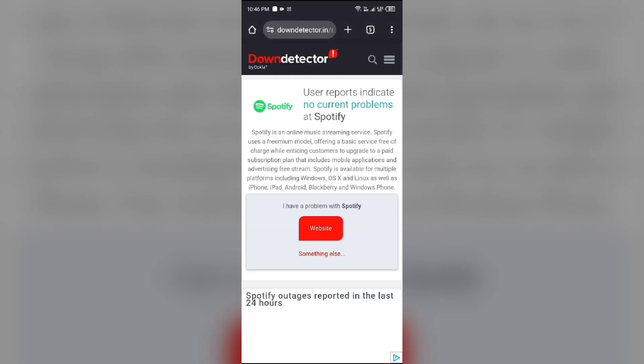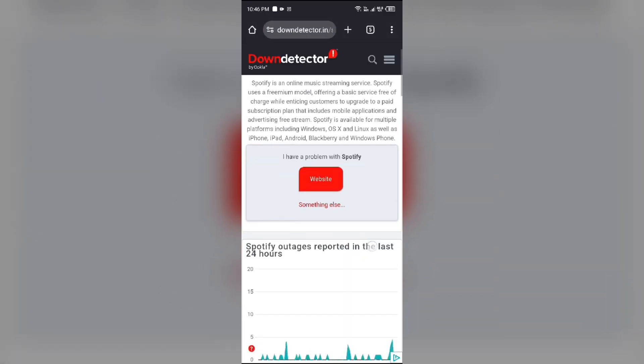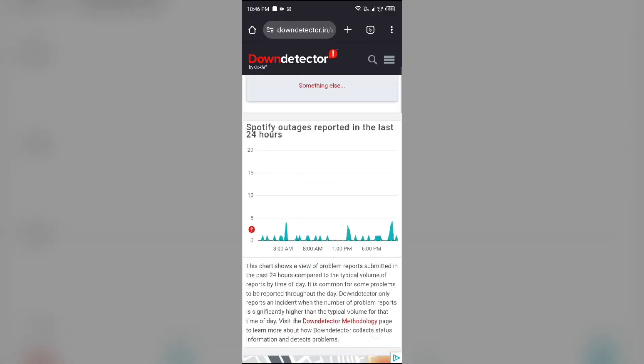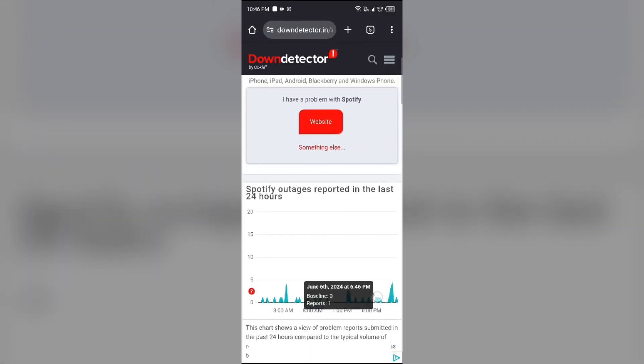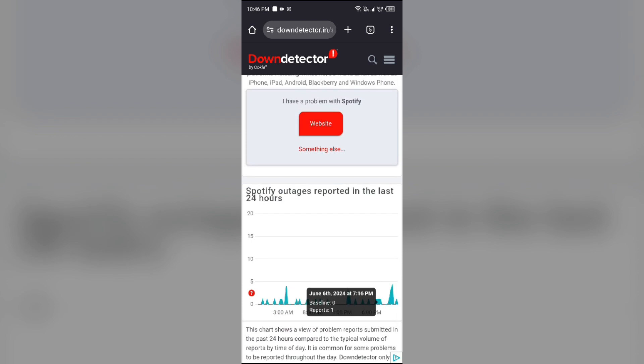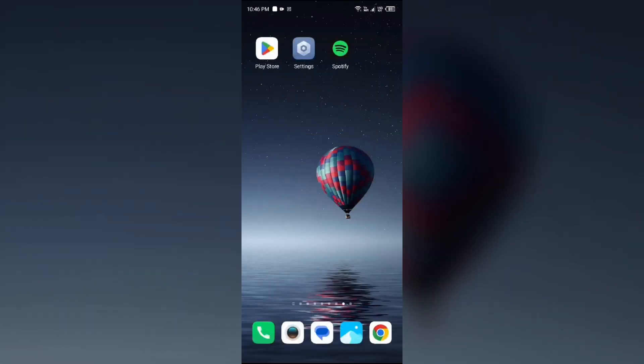After that, it will show you a graph which indicates Spotify outages reported in the last 24 hours. So from here you can check the server of Spotify app.